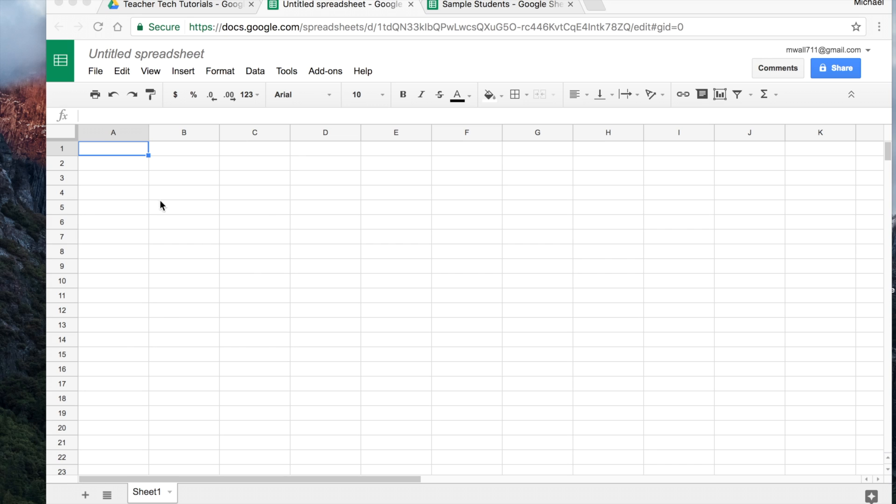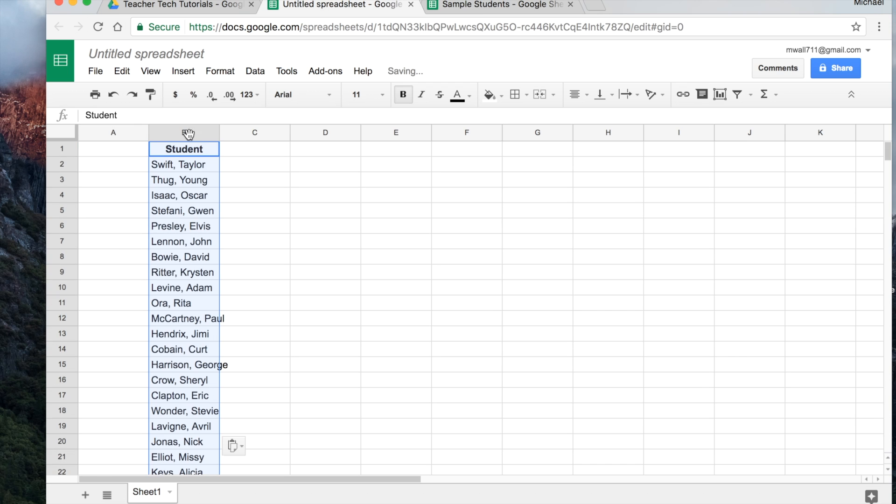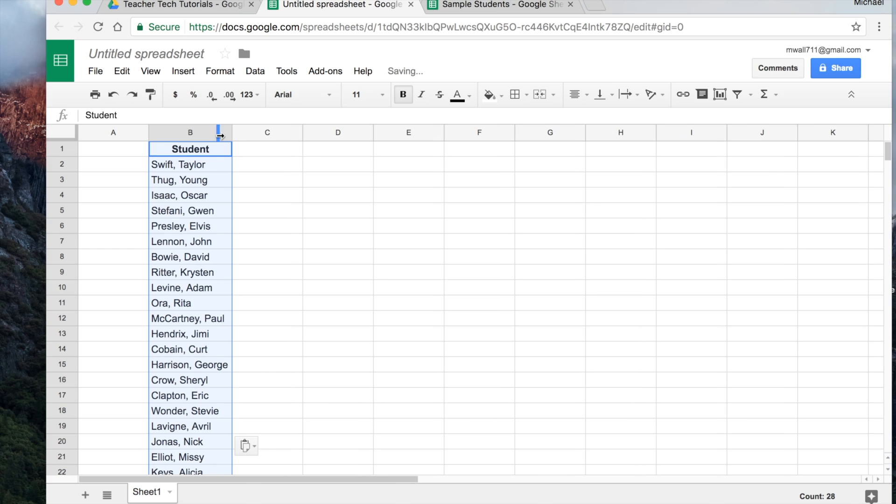What I'm going to do is just take and copy in a list of students from another list, maybe a student list that you have from your classes. And so here's my musical list.